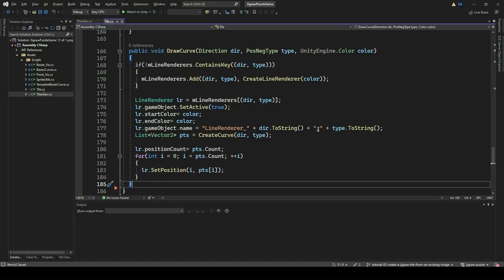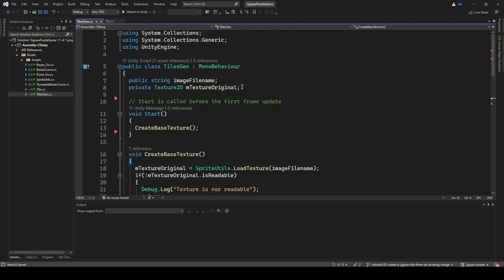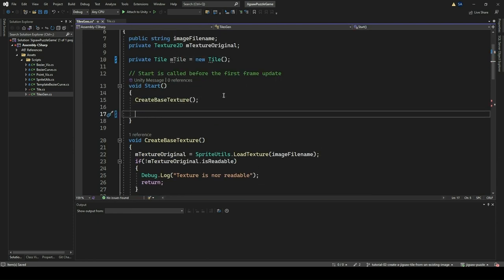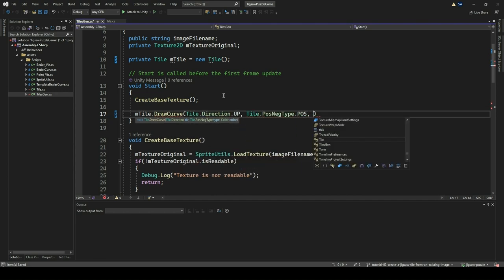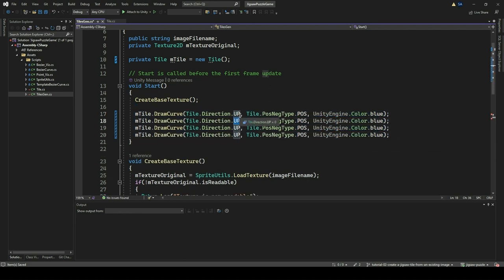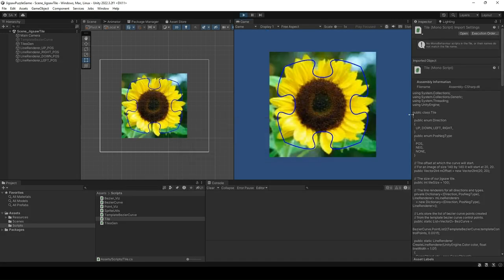We have now finished implementing the necessary functionalities for displaying our template Bezier curves on the different locations of the image tile. We have also created the various possibilities for the curves to be drawn. Now we want to show these curves on the image tile. To do so, go ahead and open the script file TilesGen. Add a variable mTile of type Tile and initialize it by the default constructor. Now let's show the POS type curve for all directions by adding the DrawCurve function four times, once each for Up, Right, Down, and Left directions with type as POS. Make the color of the curve blue. Go to Unity Editor and click Play. You should now be able to see the curves on all four sides.